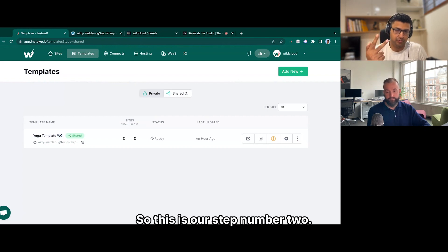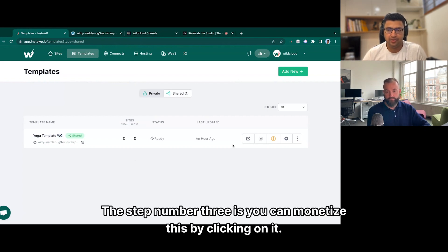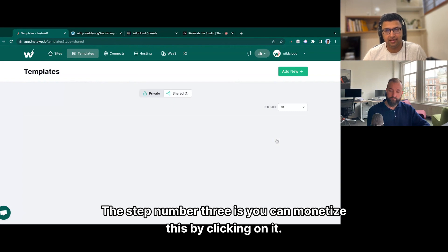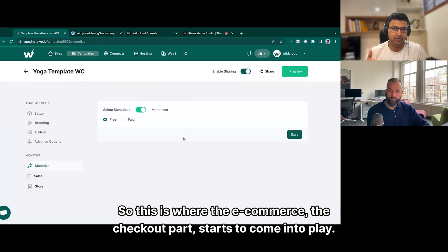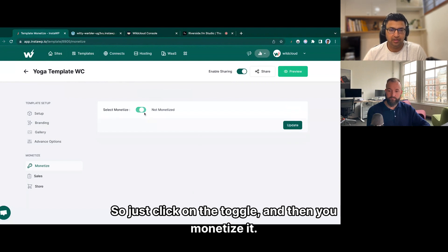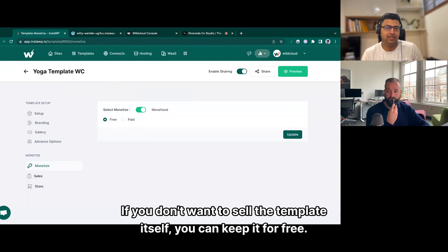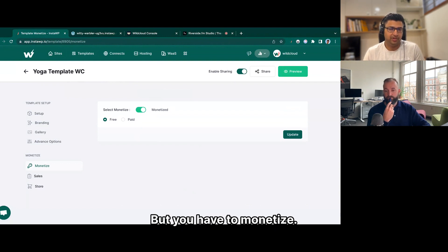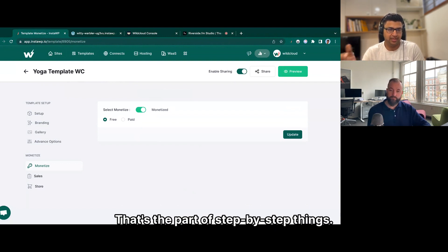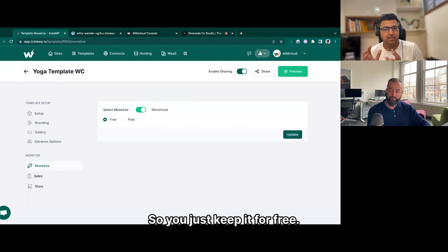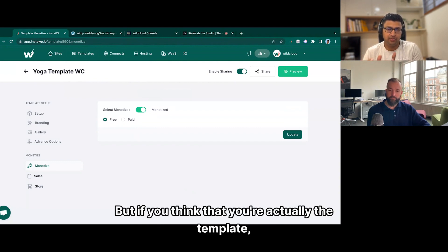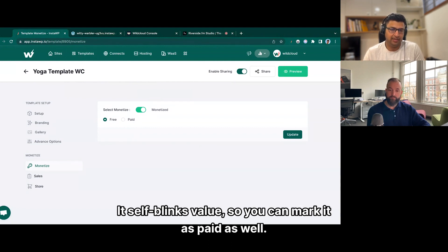So this is step number two. Step number three is you can monetize this by clicking on it — this is where the e-commerce checkout part starts to come into play. Just click on the toggle to monetize it. If you don't want to sell the template itself, you can keep it for free, but you have to go through the monetize step. If you think the template itself has value, you can mark it as paid as well.